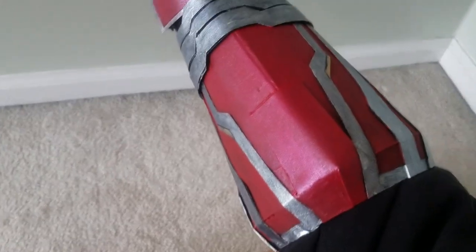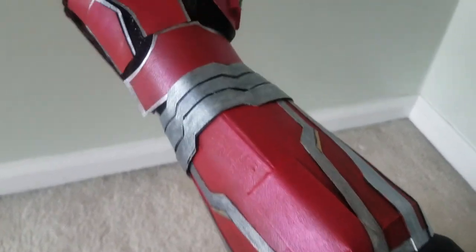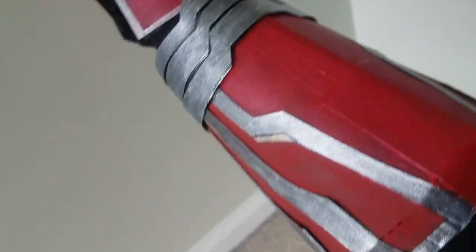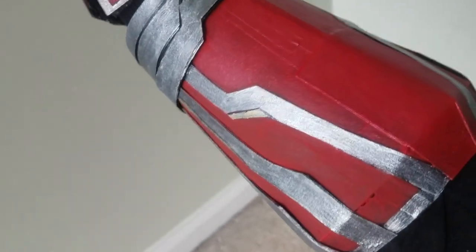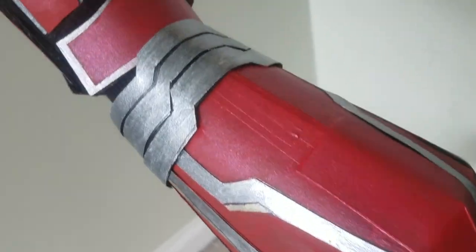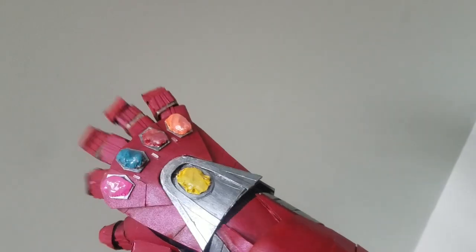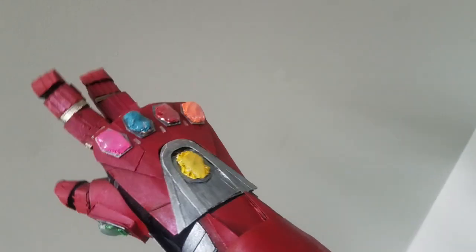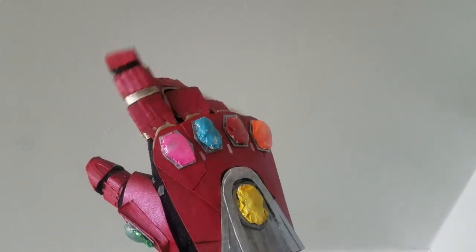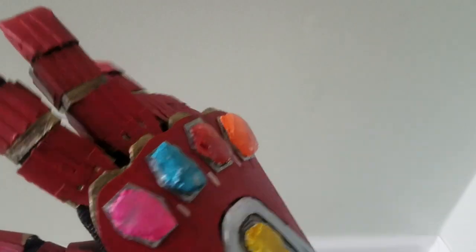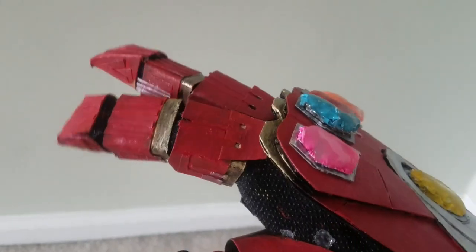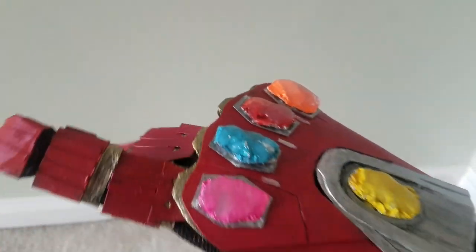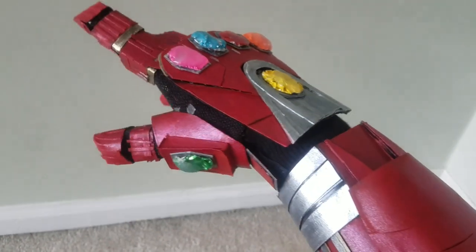I'm pretty happy with the way it looks, although I wish I had made the infinity stones slightly smaller to be in proportion to my hand a little bit better. However, this hand has full articulation and is very lightweight. Although there are some things I'd like to change about it, I like the way this cardboard gauntlet turned out.